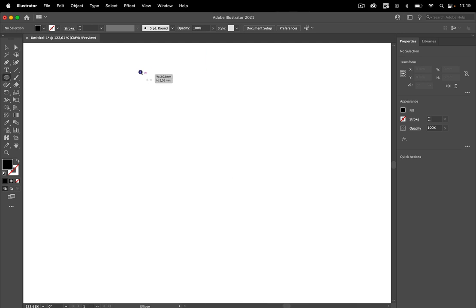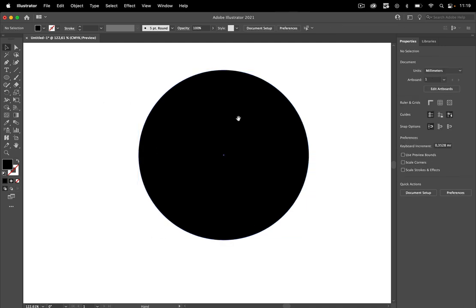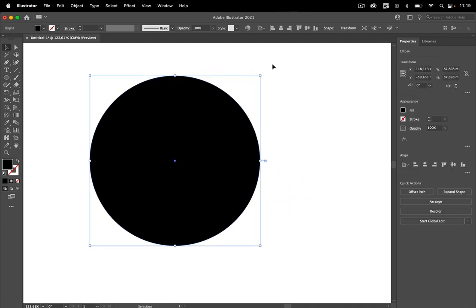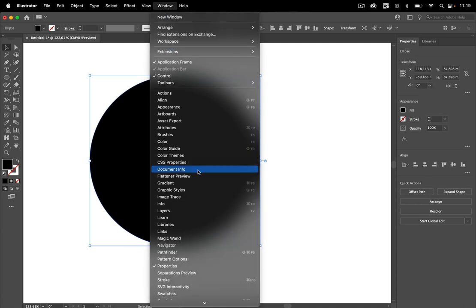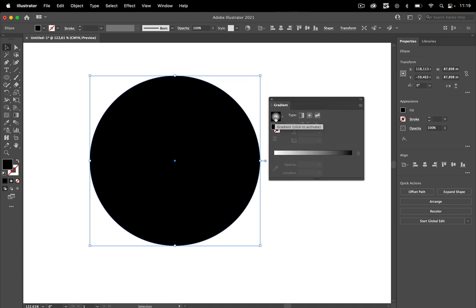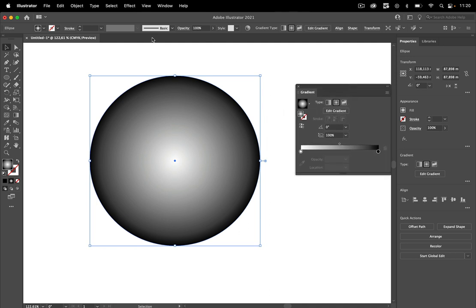So let's take a look at the simple method. To do this you start with a circle, or you can also start with any other kind of shape. Then you apply a gradient to that. Let's take the gradient panel and click on the gradient — it's already a circular gradient, but if it's not you can change it to radial gradient.